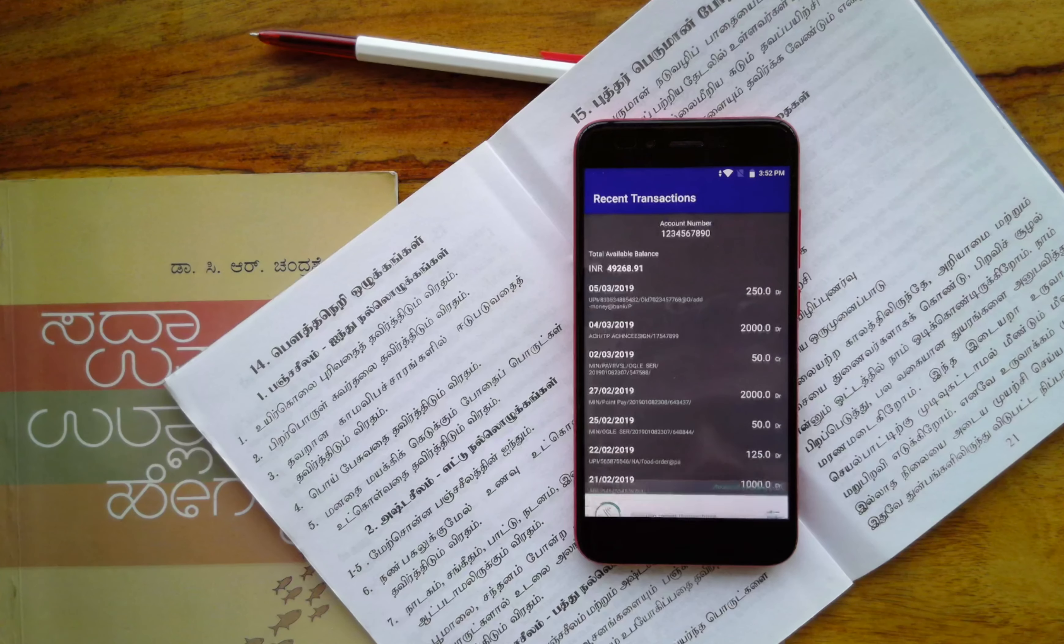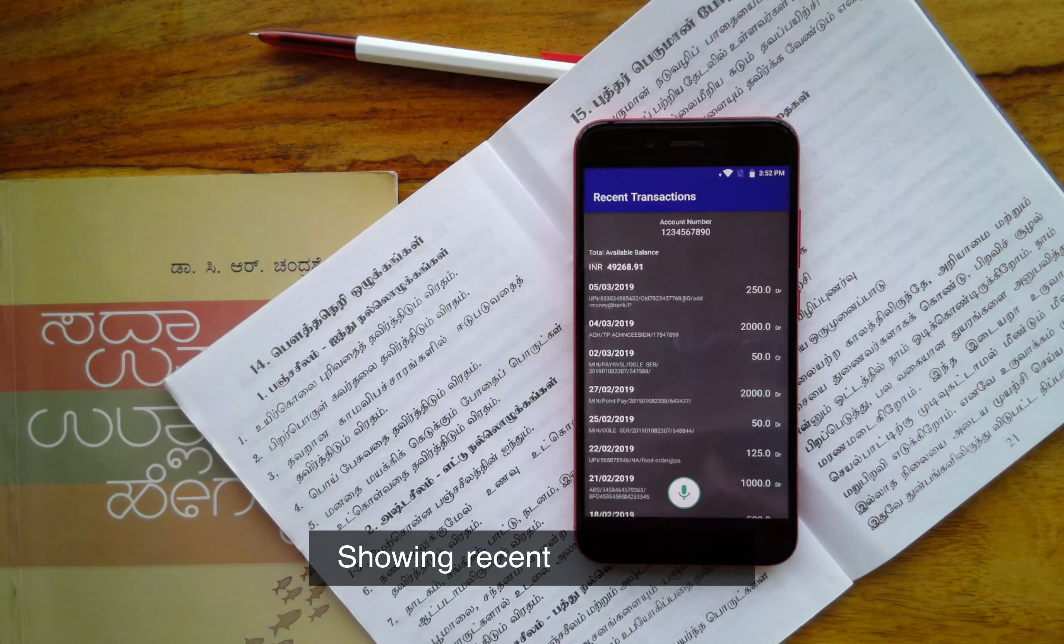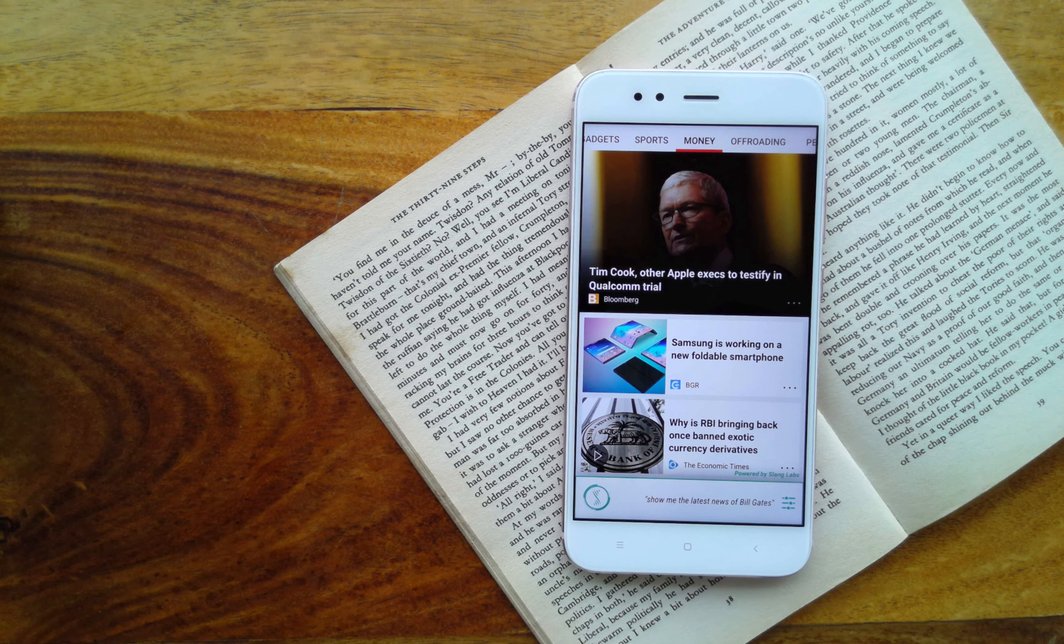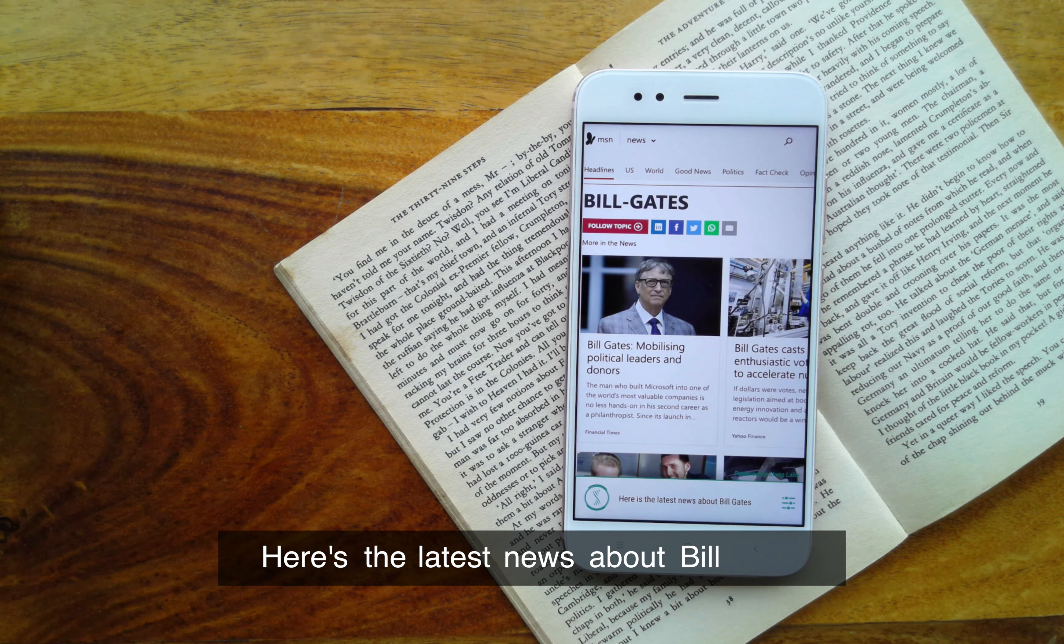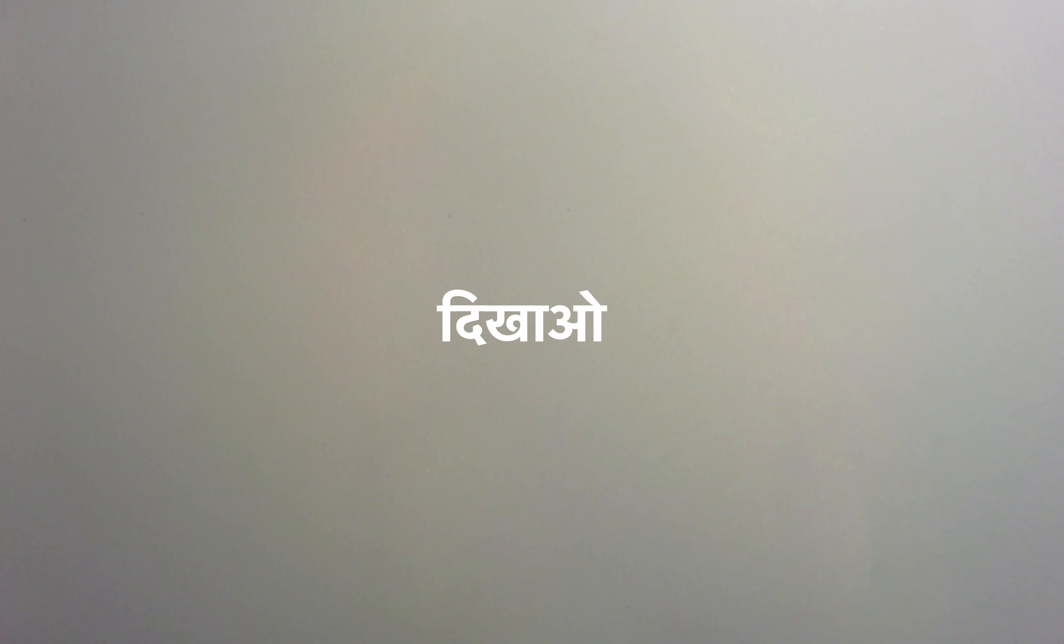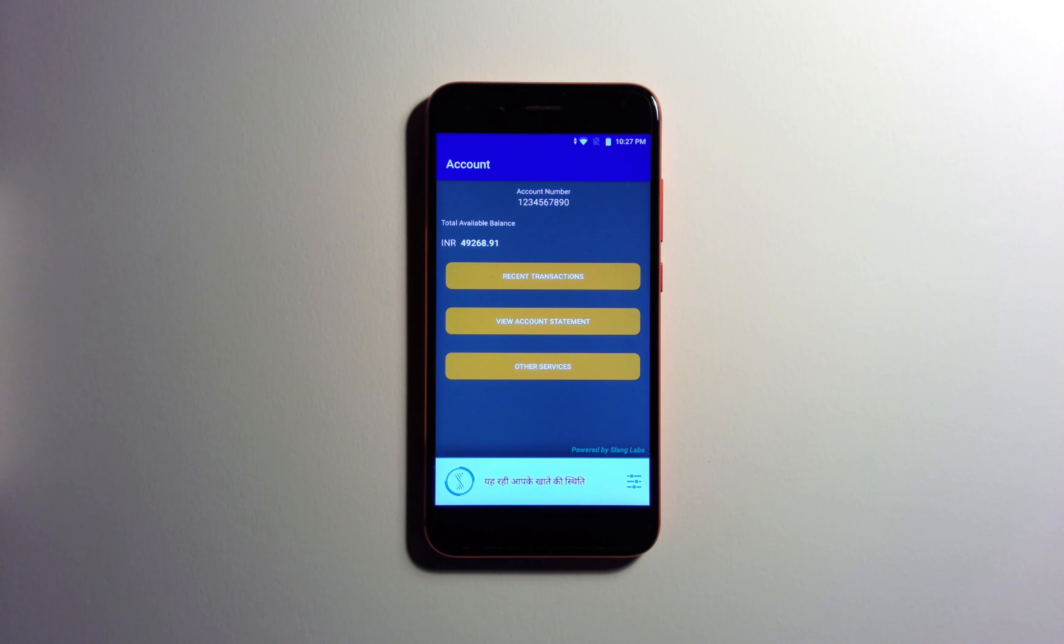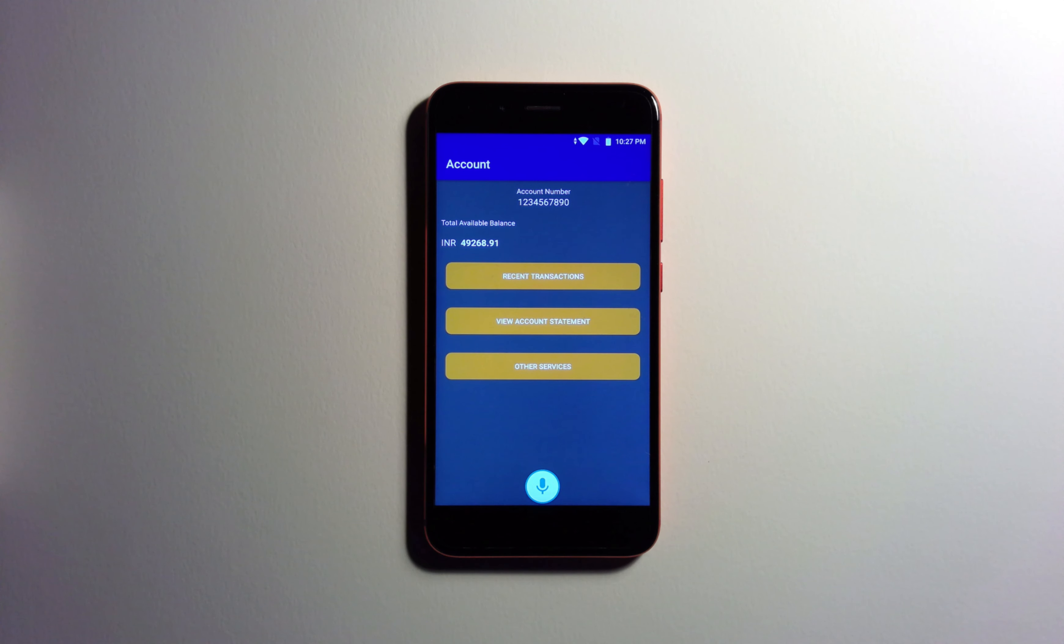Show recent transactions. Showing recent transactions. Show me the latest news of Bill Gates. Here is the latest news about Bill Gates. My account balance. Show me the latest news.